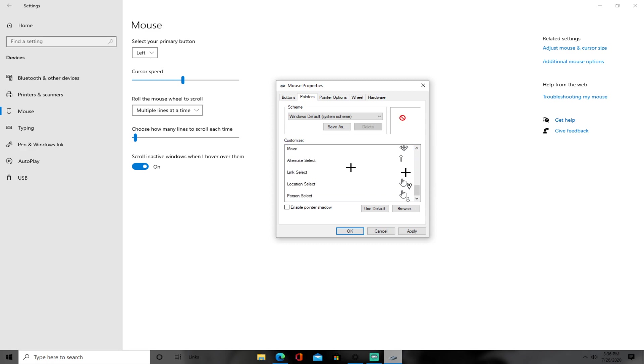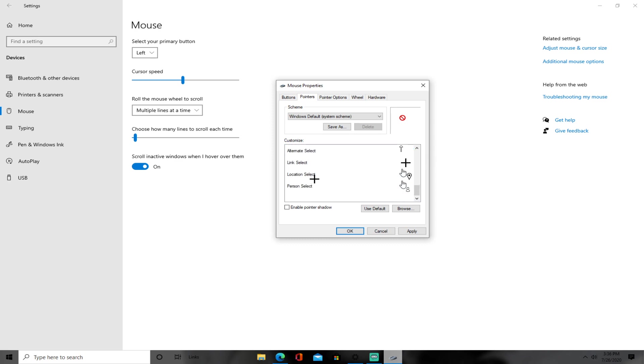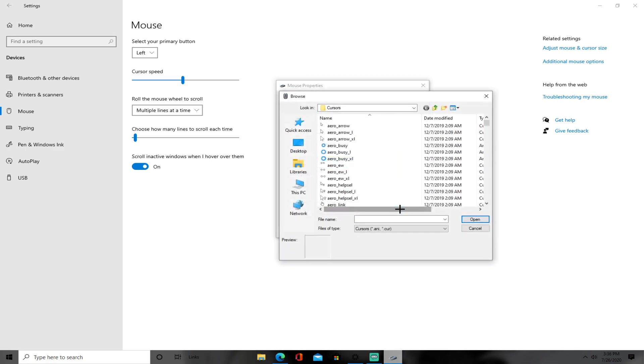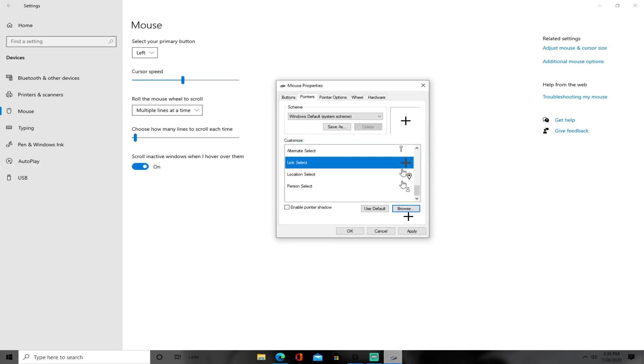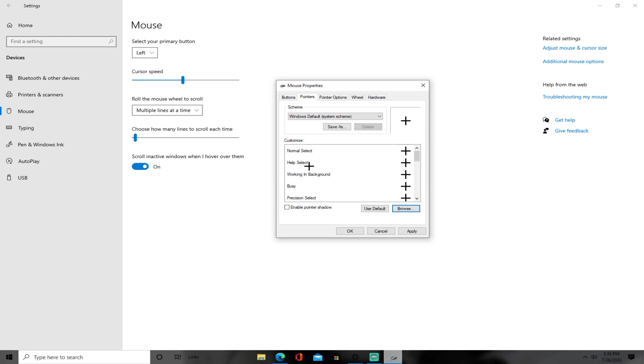And you don't want to change any of this. Once you go to link select, press link select and put browse, and put cross_il.cur, the same as you use. Open.